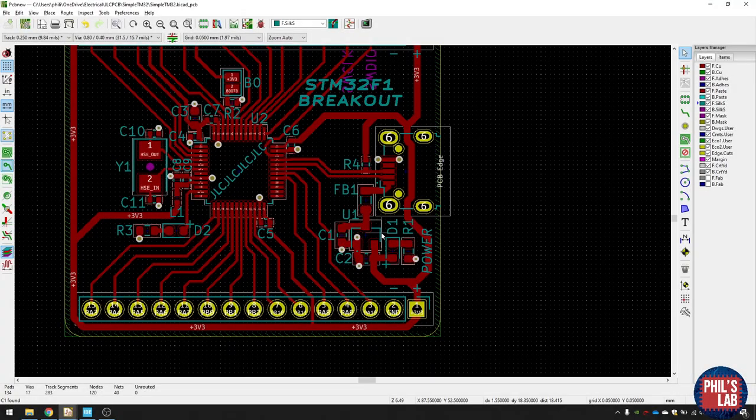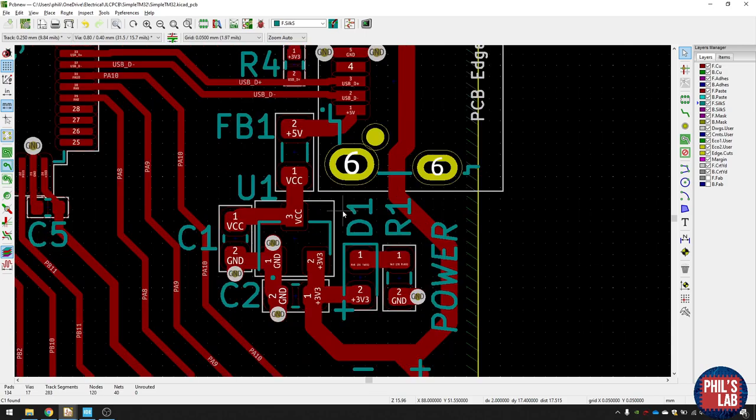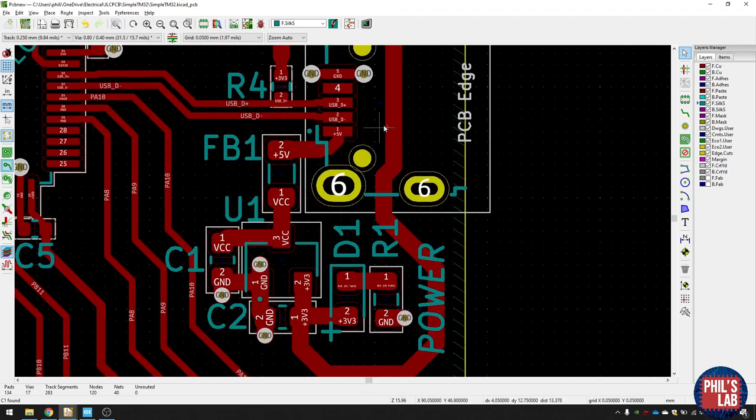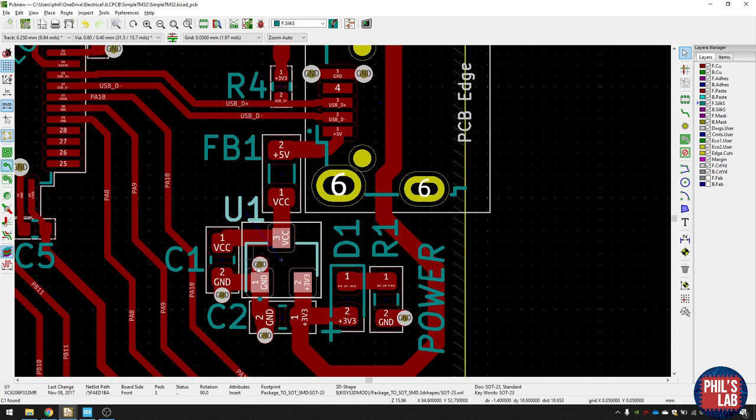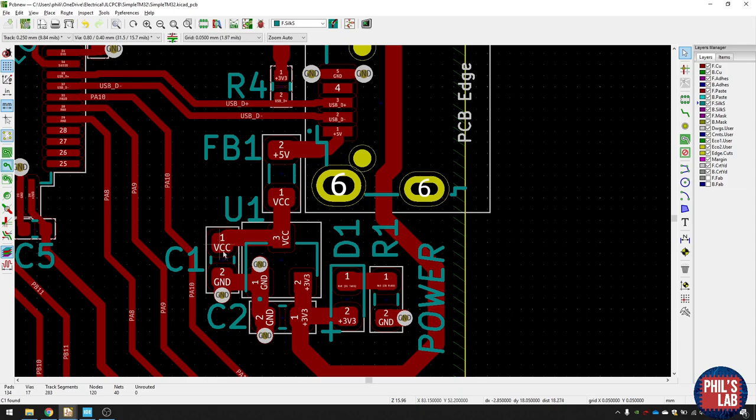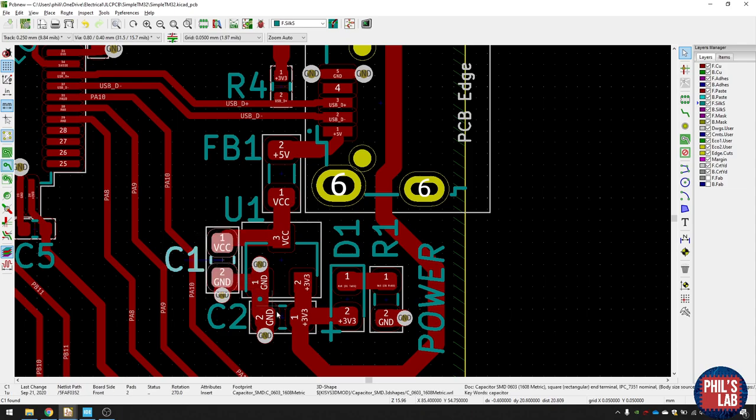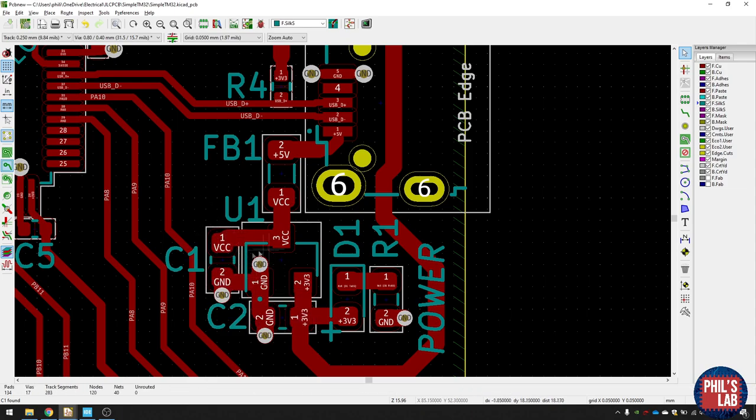So the first section over here is where this USB connector is and the power section. This is the LDL regulator, and you can see I've put the bypass and decoupling capacitors really close to the pins. So VCC in ground and 3.3 volts in ground, really close to each other. That's generally what you want to do with bypass and decoupling capacitors.